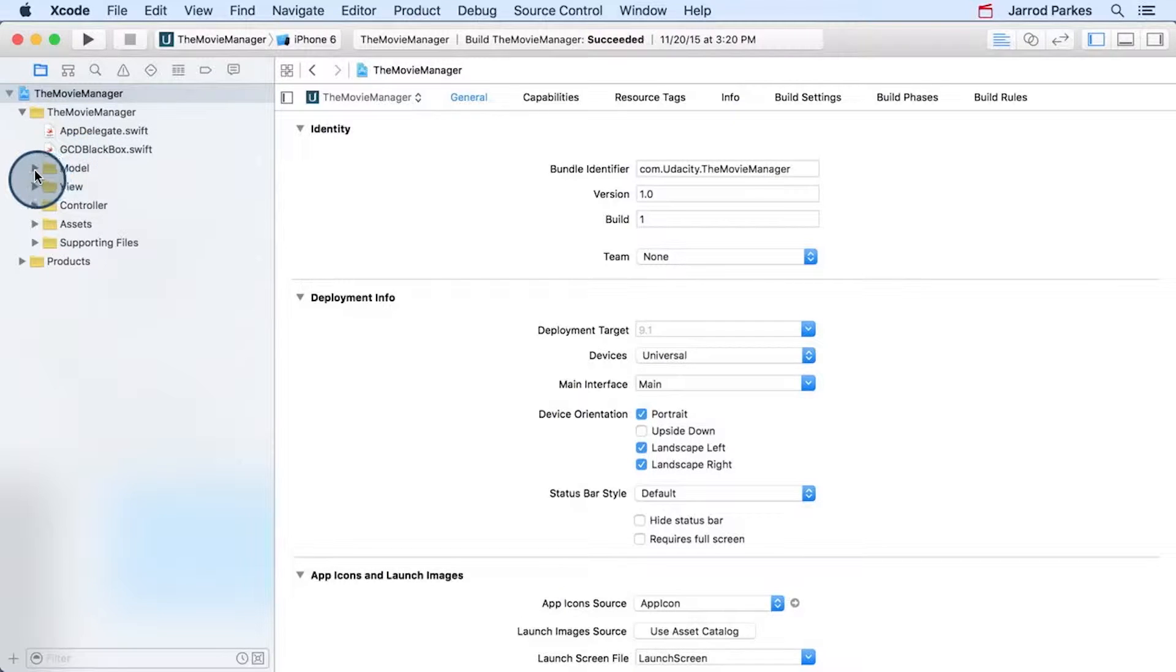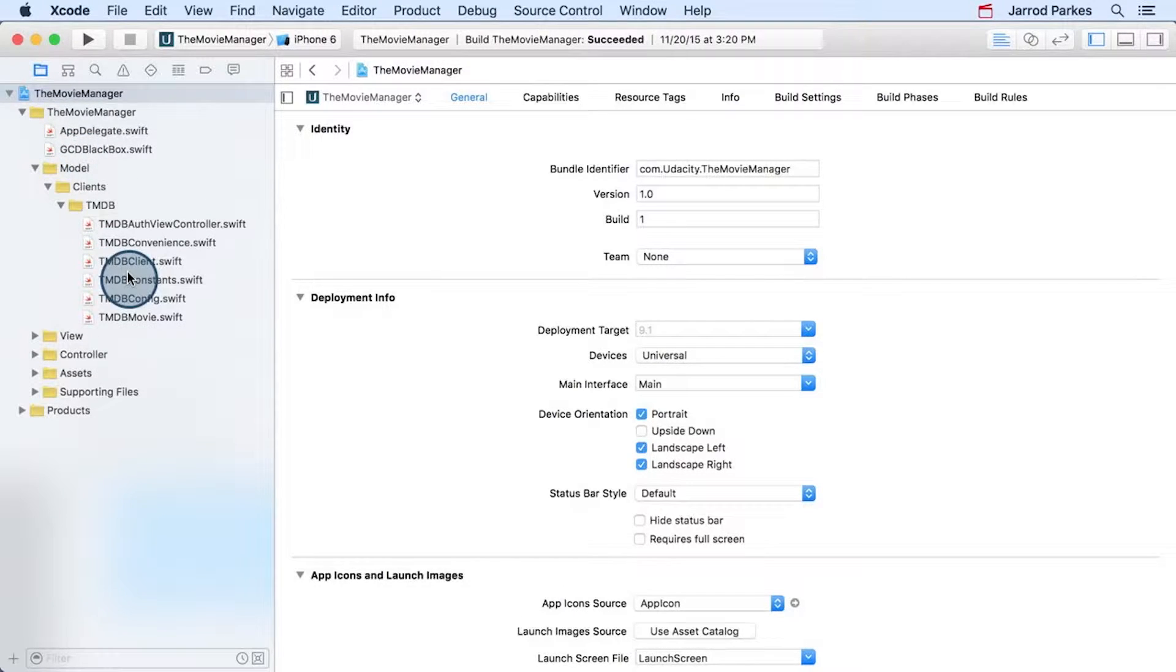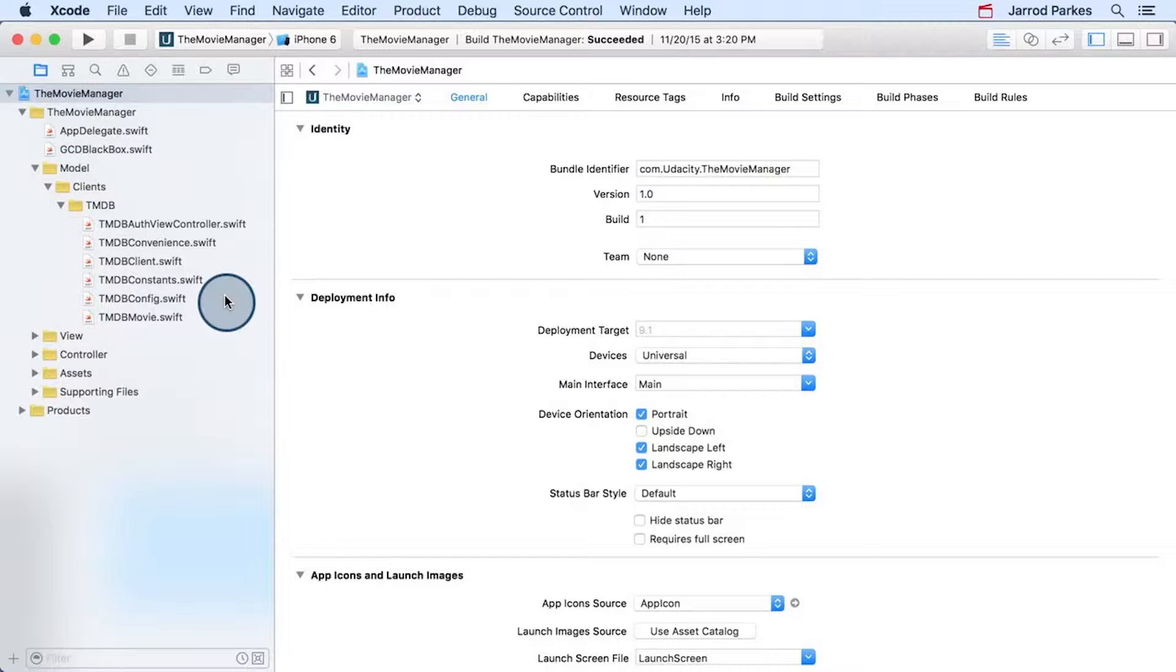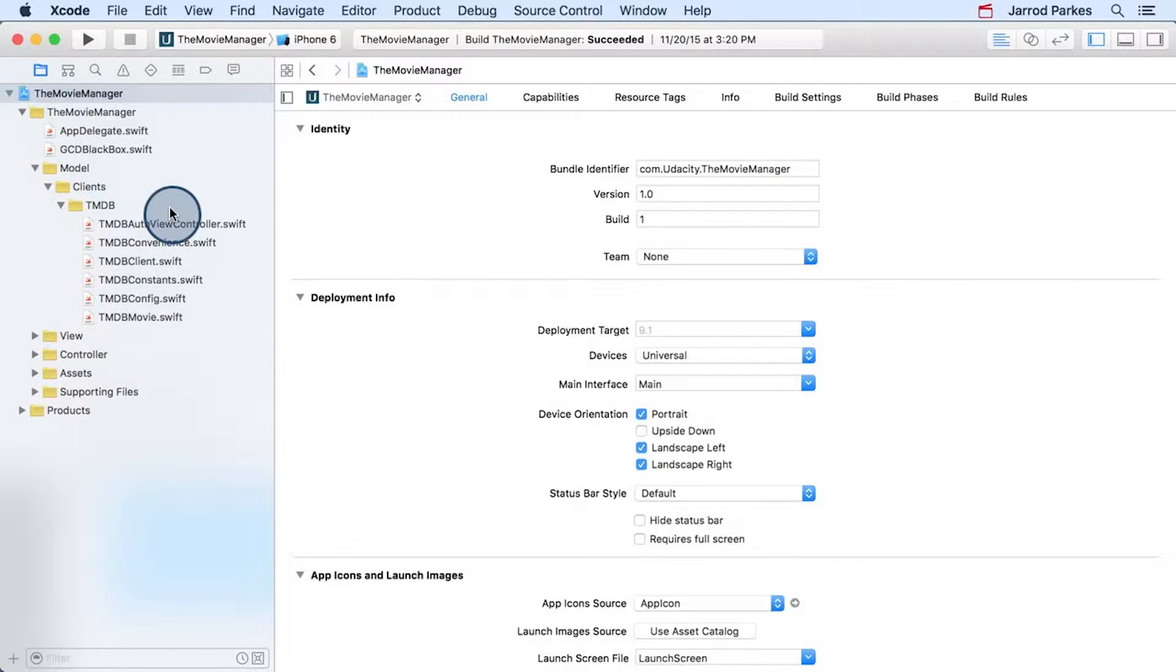In the model folder, we have this clients folder, and then under clients we have TMDB for the movie database. This folder structure represents the idea that we could have multiple clients or managers that handle all the code related to an API. But since we're only working with the movie database, we just have this single TMDB folder. But you could imagine others like one for Flickr or Facebook or so forth.